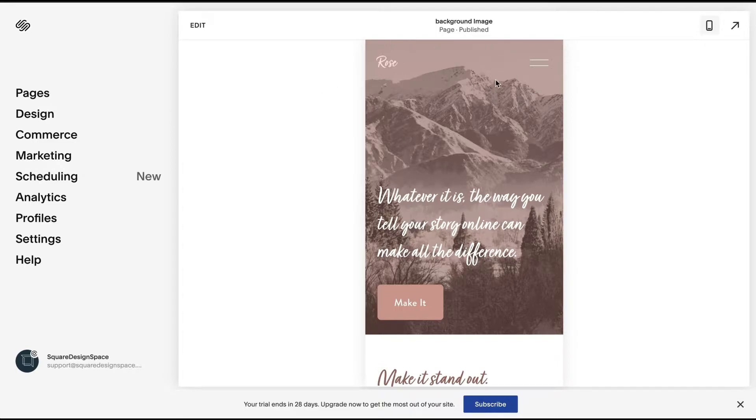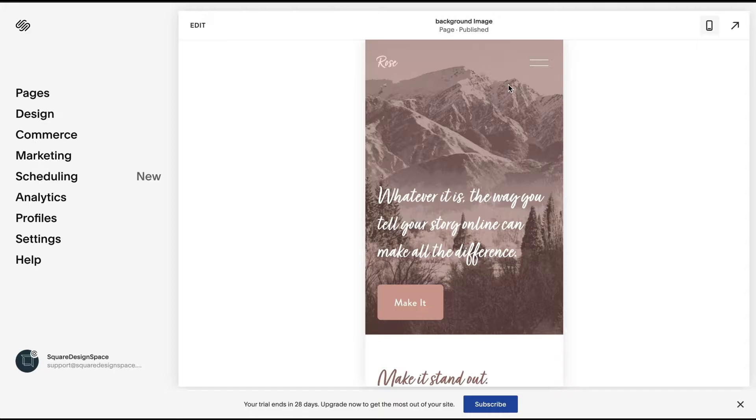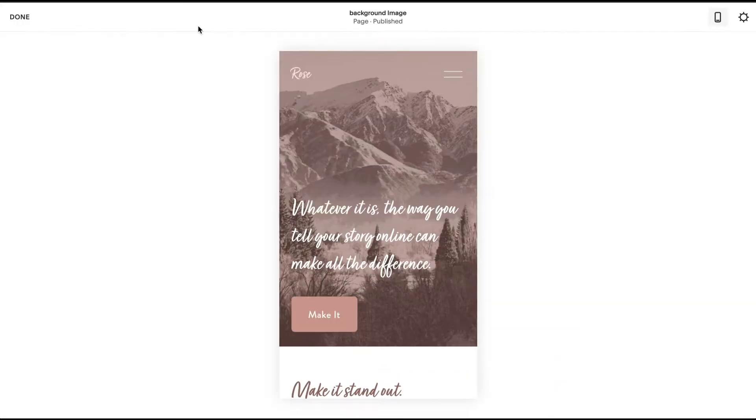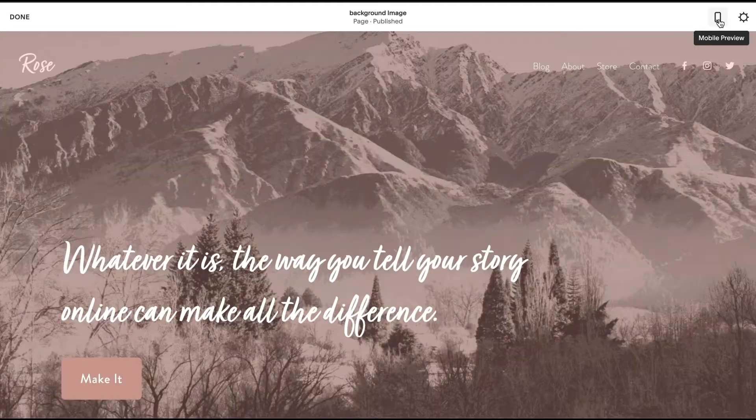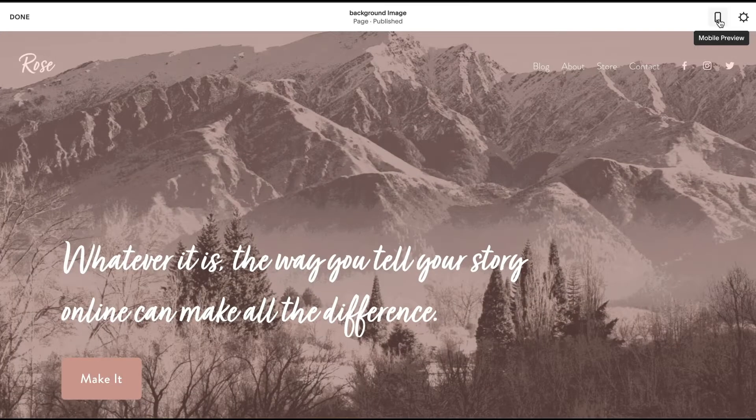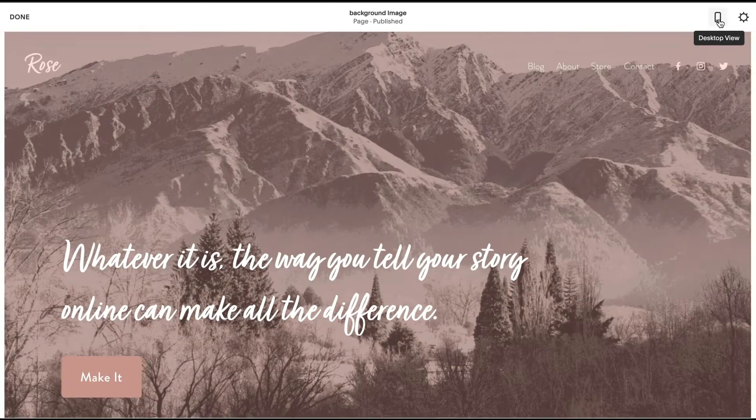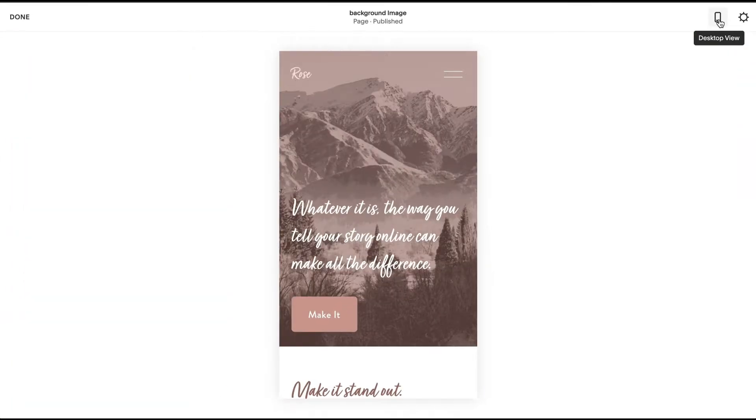If you want to follow along, log into your Squarespace site and go to Edit here in the top left. Right now I have this mobile view enabled, so when I click back it goes to desktop. Click on it again and we go back to mobile.